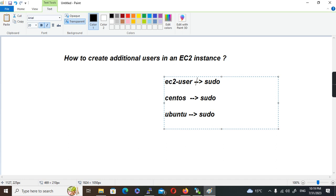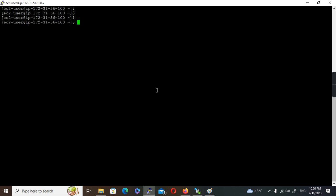By default there will be only one user login, and that login will be through the EC2 key pair created using the console. But if we are using the same key for multiple instances provisioned in the same account and want to change the key, we'll have to create a new key pair and use it in this machine for a separate user. In all these scenarios, we will have to create additional users.